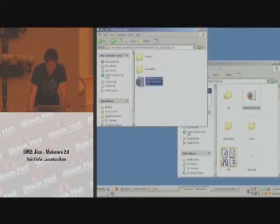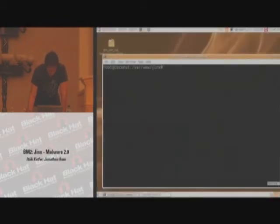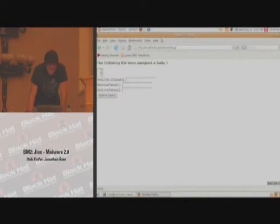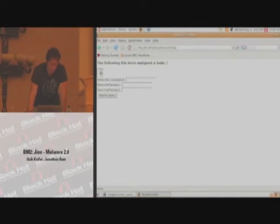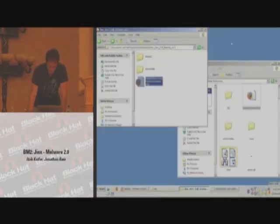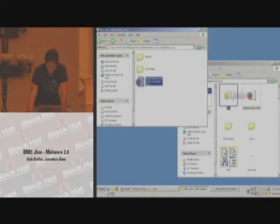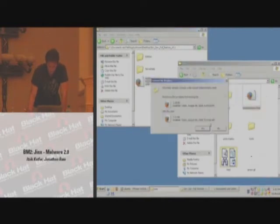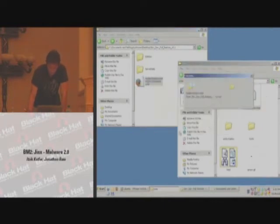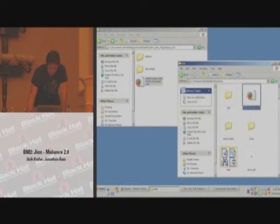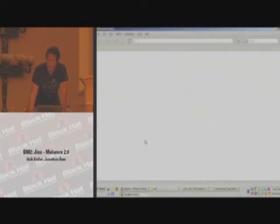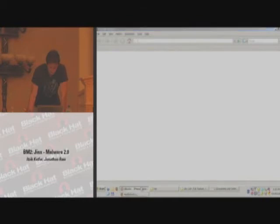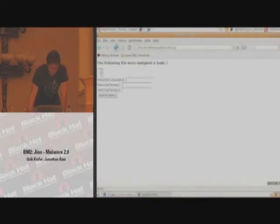In this case, I have a virtual machine. And here's the interface to control with the bots. Currently, no bots has registered with it. If I run Jinx, I'll copy it into Firefox and run Firefox. Firefox loaded as normal. We don't have any alerts, nothing. But, Jinx in the background has registered with our site.